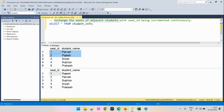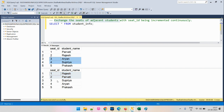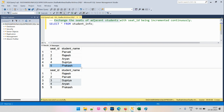After swapping, Rajesh will go to seat 1 and Parvati will be allocated seat 2. Similarly, on seat numbers 3 and 4, the seats are exchanged between Aryan and Supriya. For the last entry, Prakash does not have any partner to swap with, so his seat will not be changed. This is the output we are looking for.